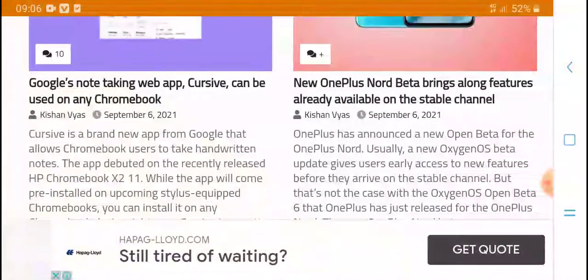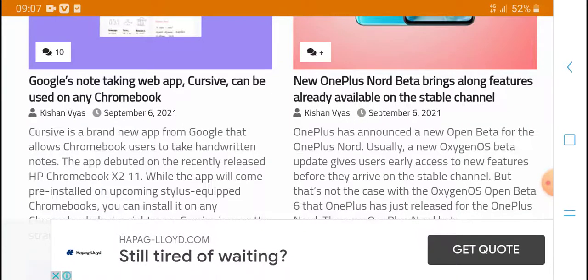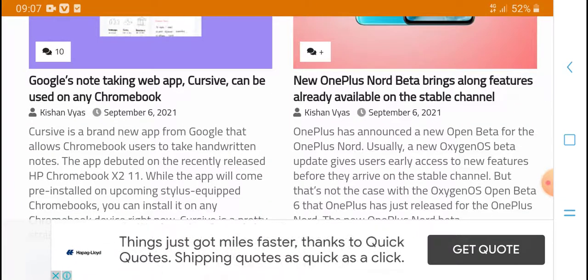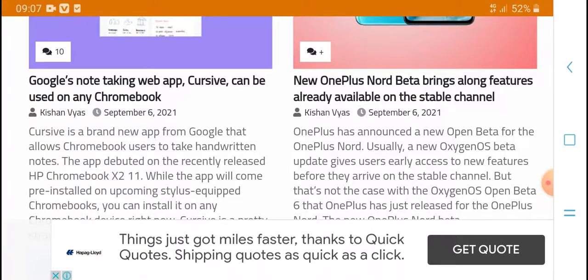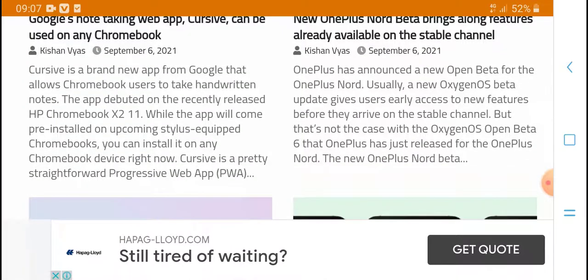I'm going to install this Google Notes web app on my Chromebook. Wow, wow, wow, wow!